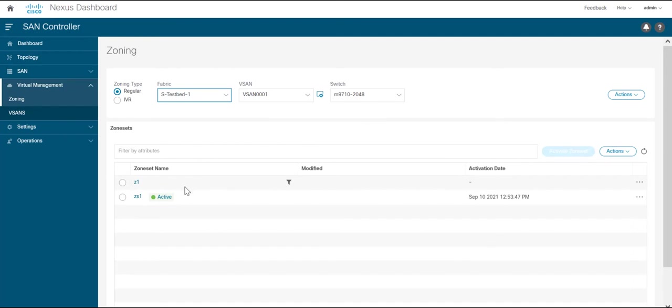As of now the zoning database has one active zone set and another zone set in there.